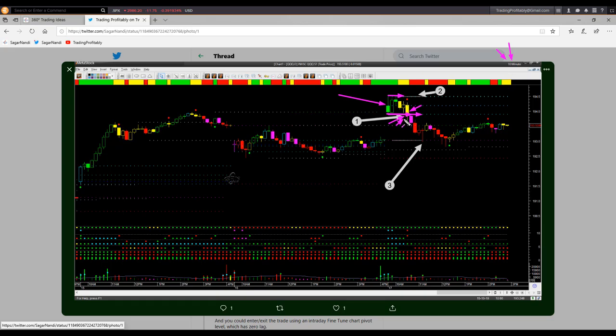When I took the short trade, my stop was just above the early range high — that was my risk distance. As price fell from my entry point and hit the magenta pivot level, more than the risk distance was covered and I booked at least partial profit. By doing that I made the trade entirely risk-free. The remaining position could be closed at the end of the day. This is an example of how you could use the real-time fine-tune chart to take extremely low-risk short trades using the memory resistance levels of the weekly and daily charts — an example of trading at the edges of an instrument's sideways range.